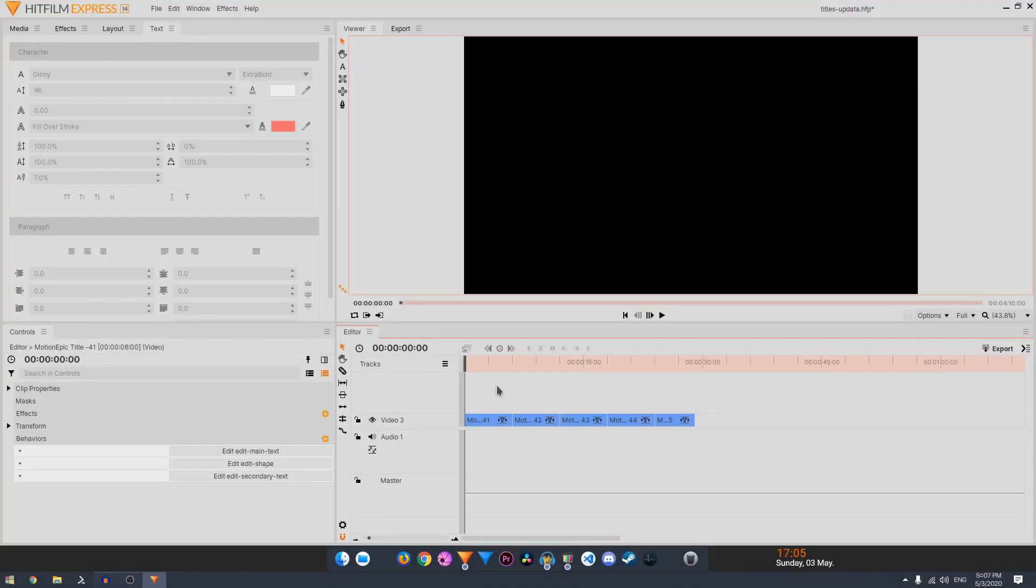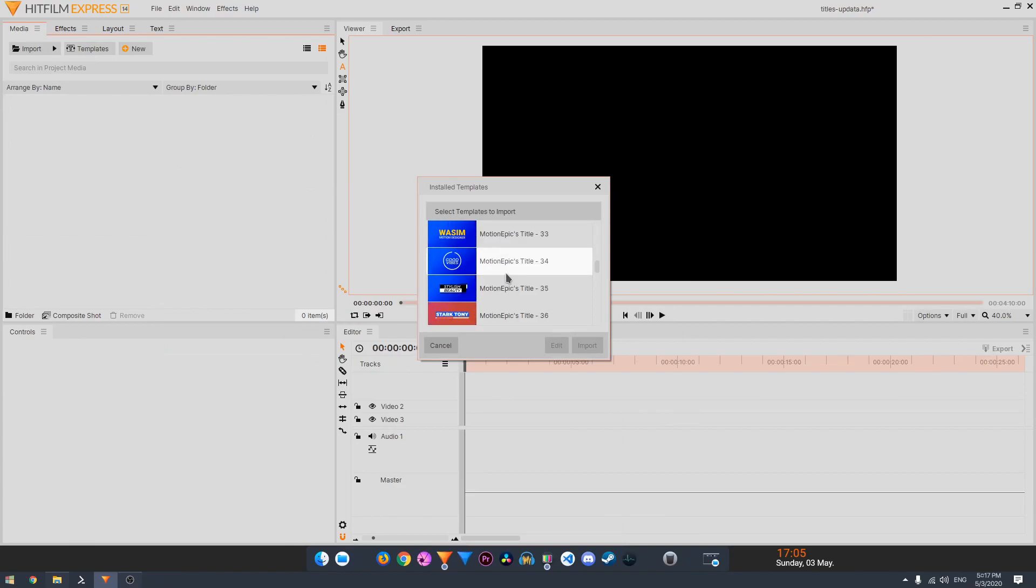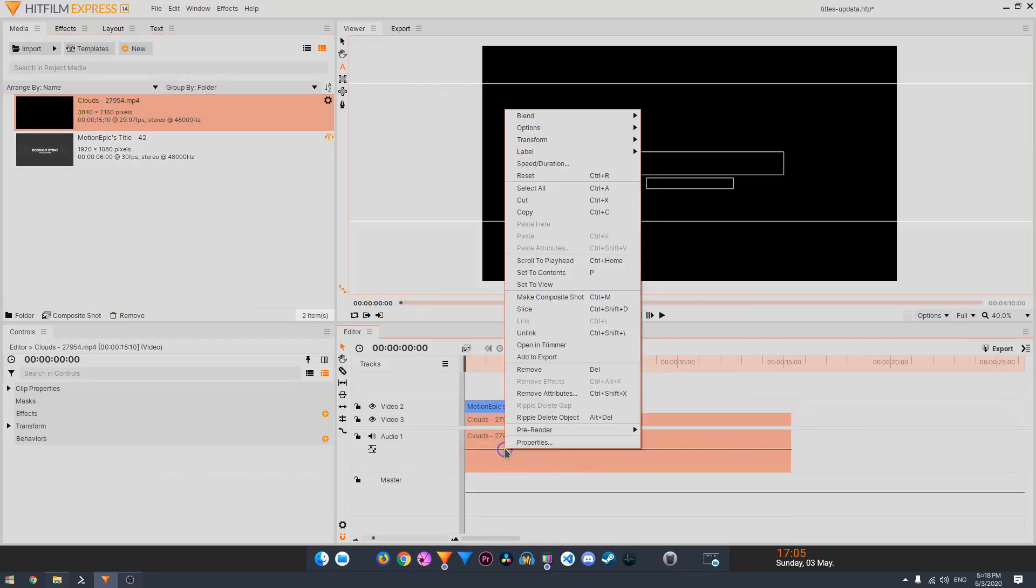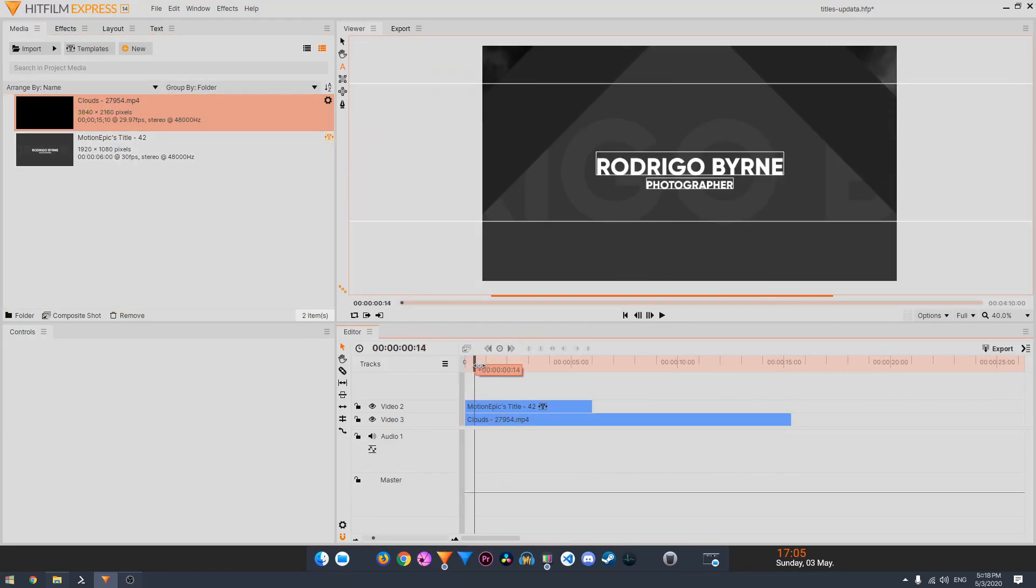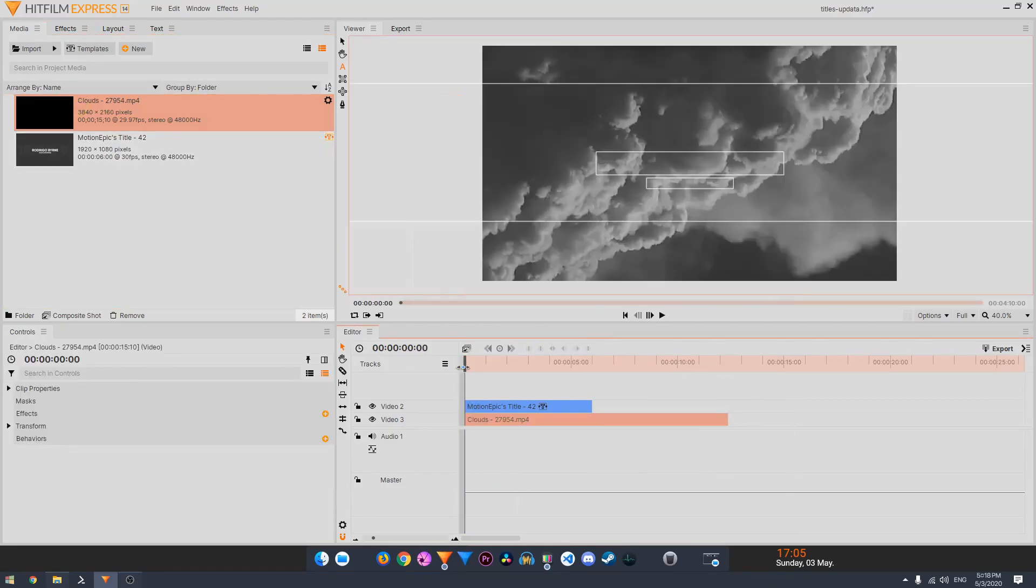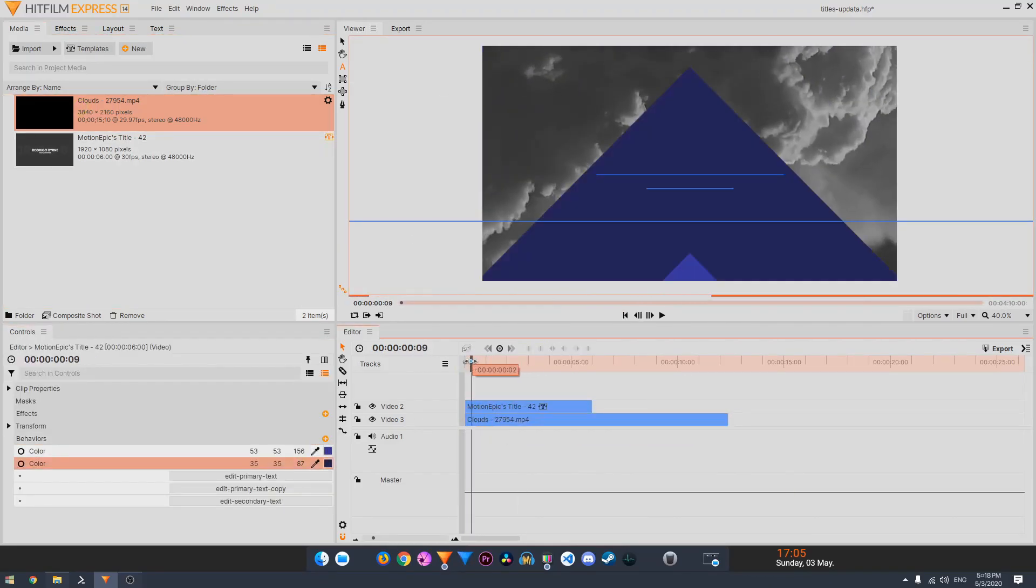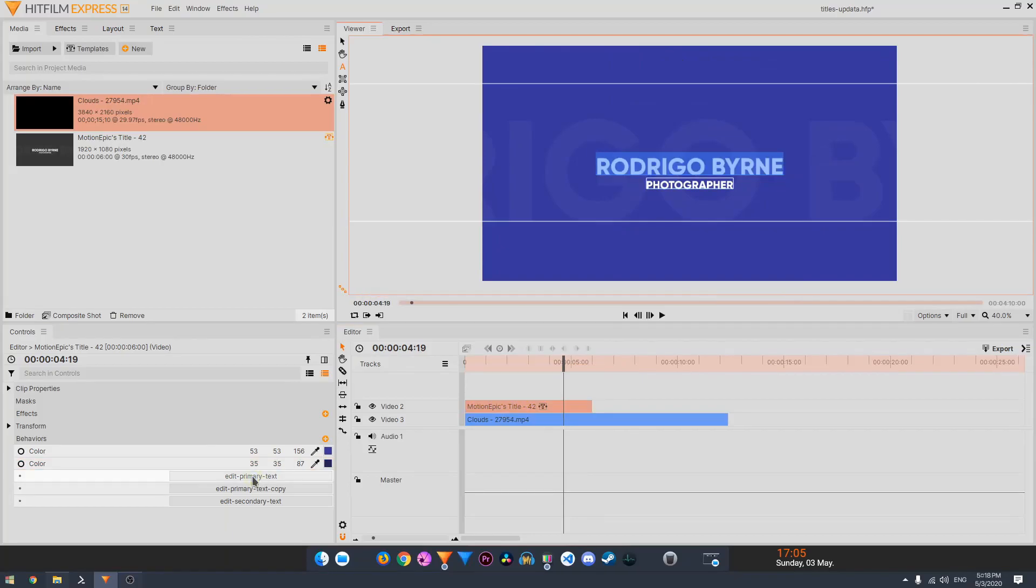Today I'll be releasing a new update for Animated Title Pack for HitFilm Express. If you haven't seen it yet, it's the drag and drop title animation pack that actually works inside the editor timeline. So no compositing or keyframing is required.